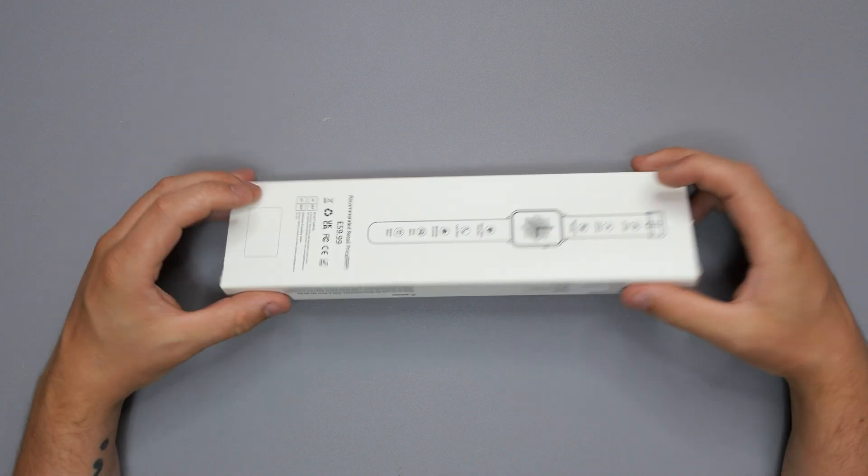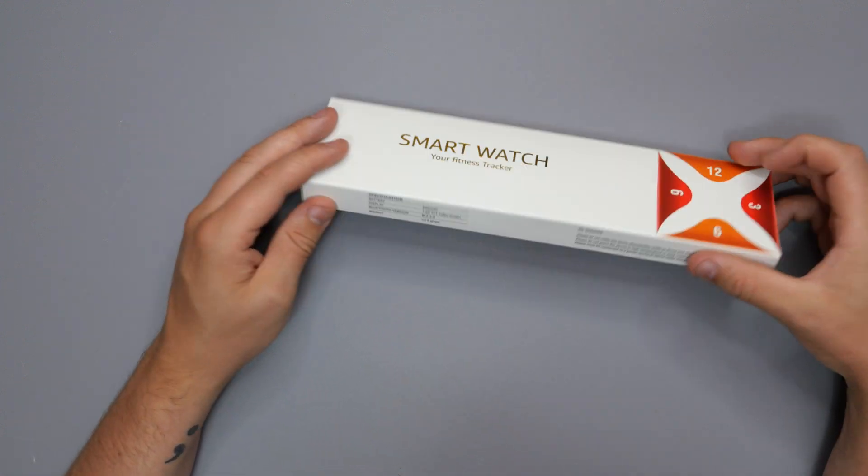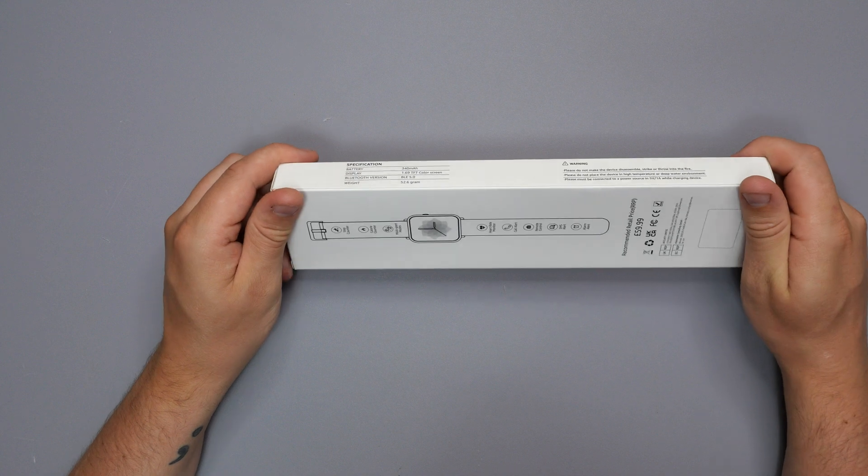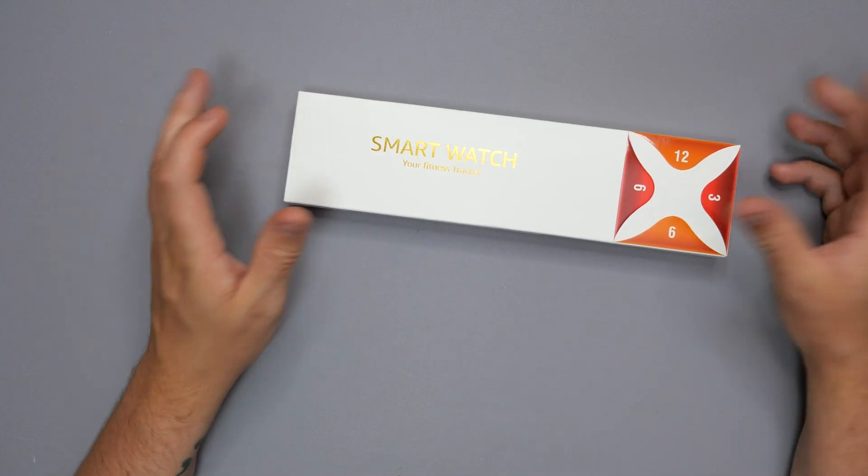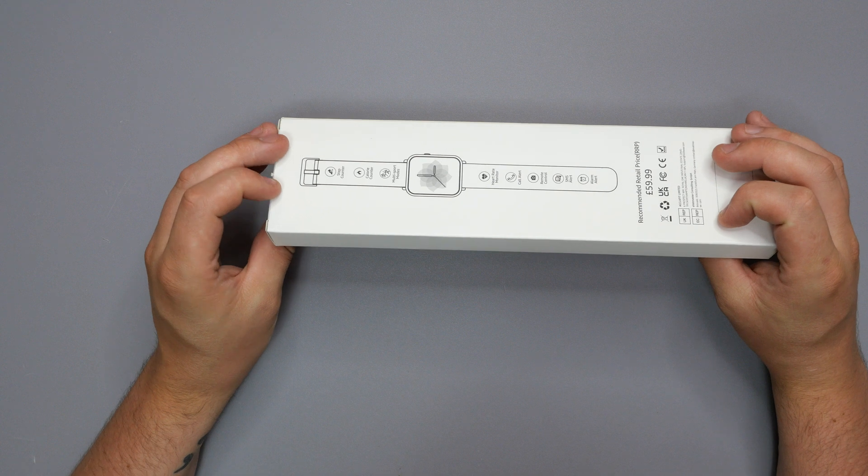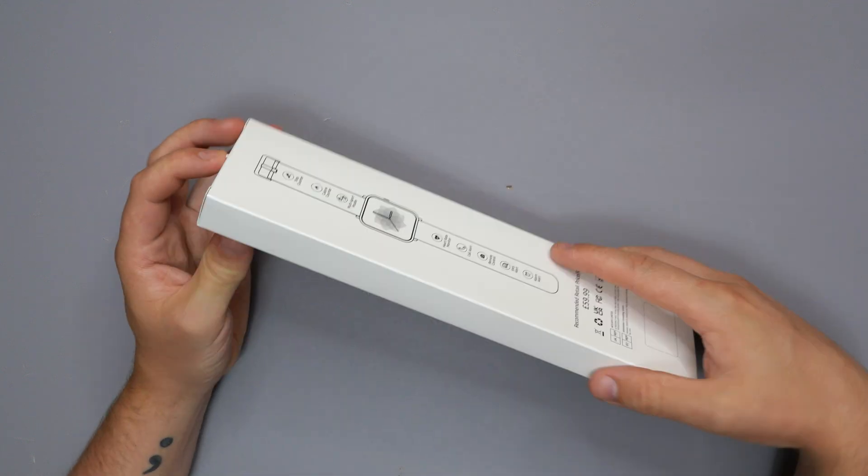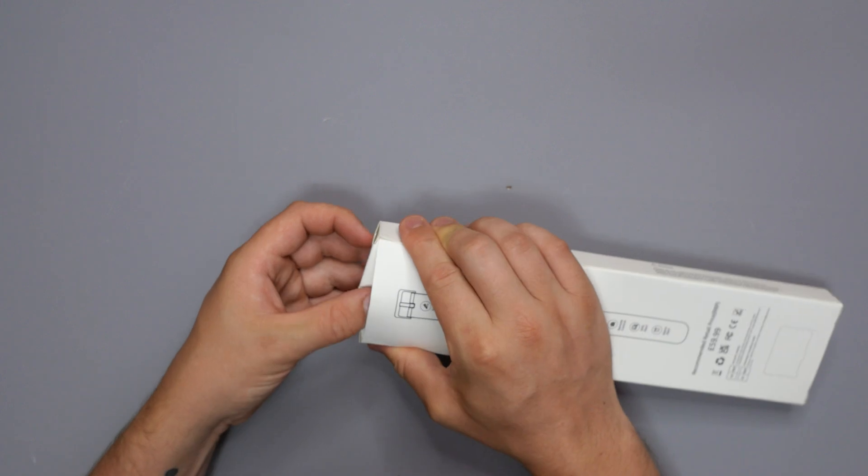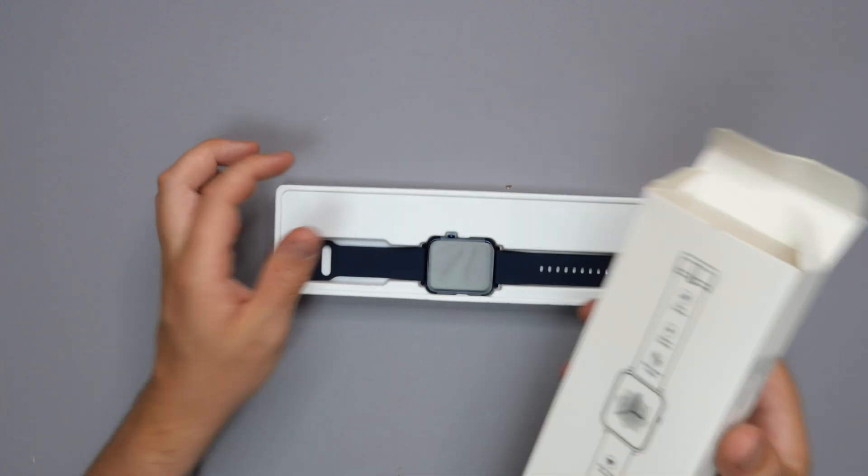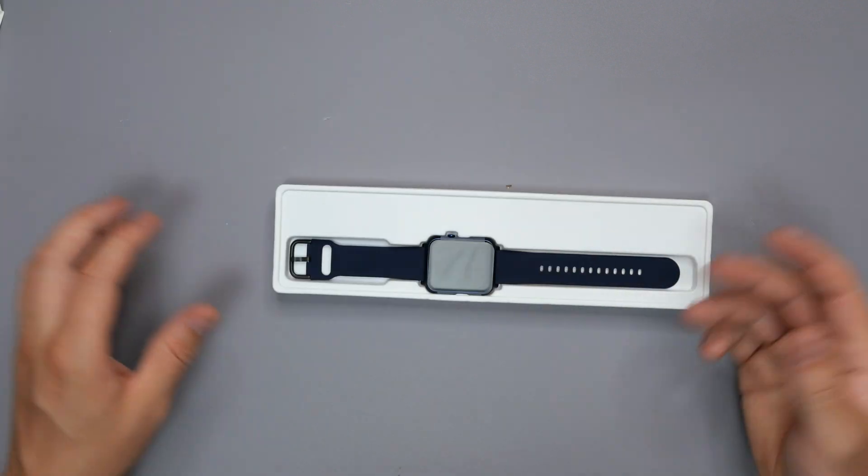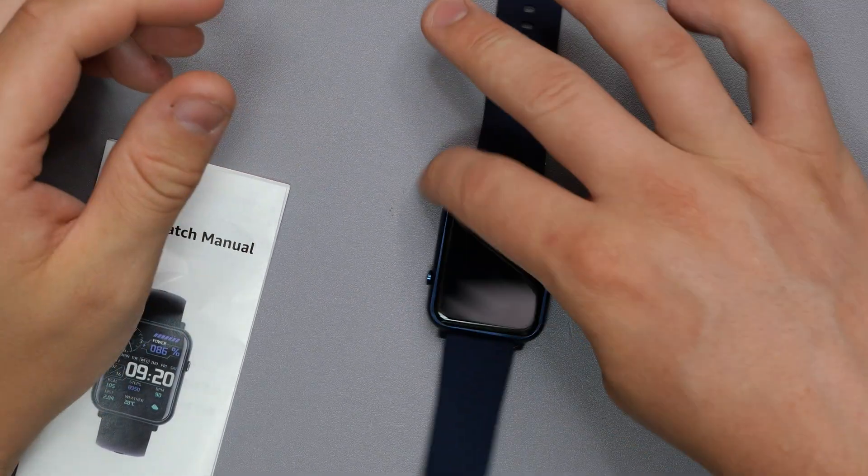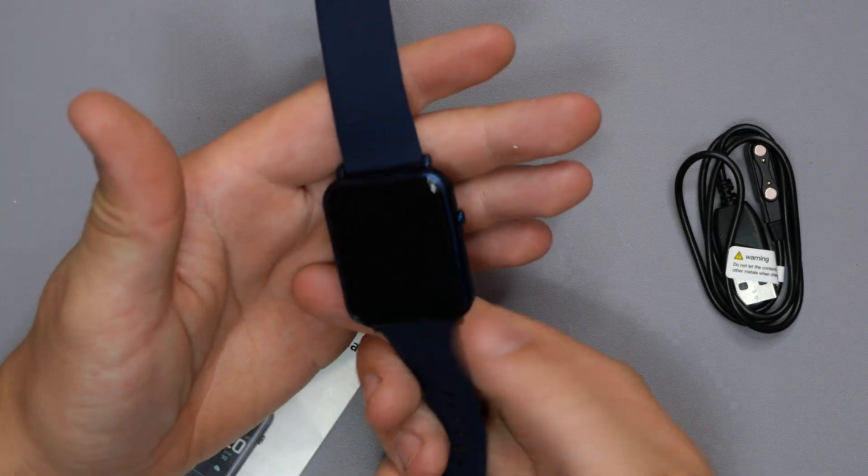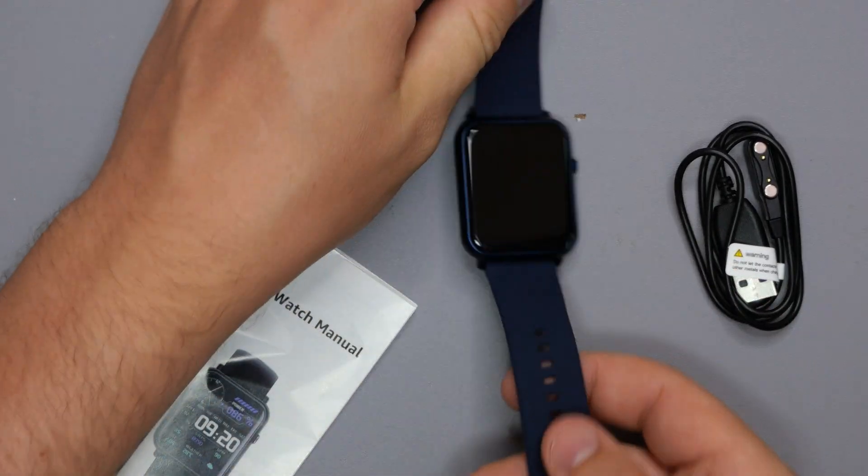So guys, this is what we're looking at today. This is a smartwatch or fitness tracker. It doesn't give me a brand or a name or anything, it just says smartwatch. When I pop the links in the video description, you'll be able to check it out for yourself. My first impressions are that it's pretty much identical to what you would call an Apple watch, just massively cheaper.